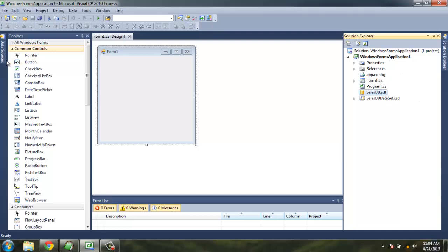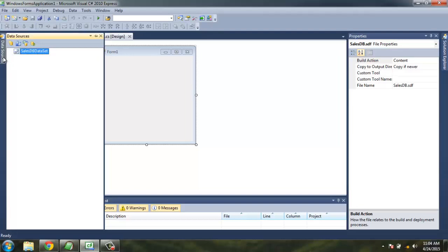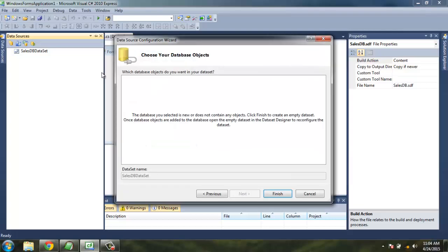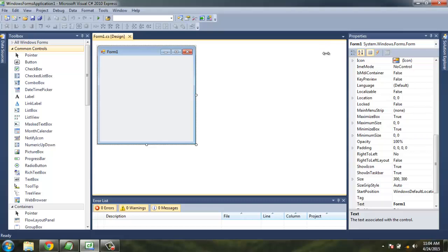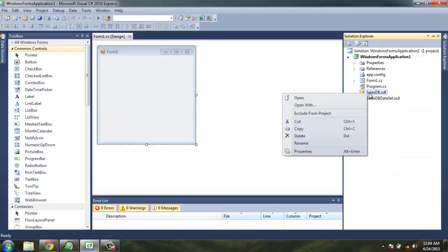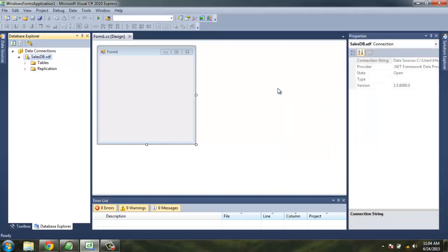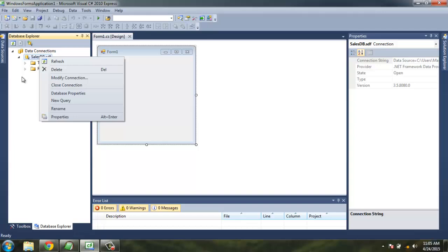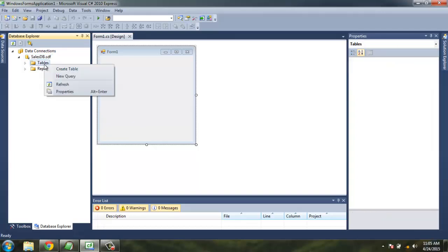Let's go back to Data Source. Here you can go for Configure Data Source with Wizard if you want to make any changes. Go back to Solution Explorer, here this is the data - you're going to click on open and this will open a database explorer on the left side of your IDE. Here you don't have any tables, no replication, so you are going to make a new table.